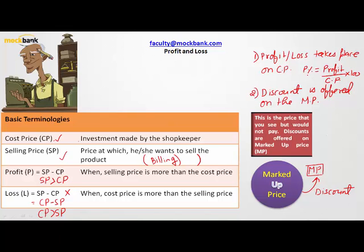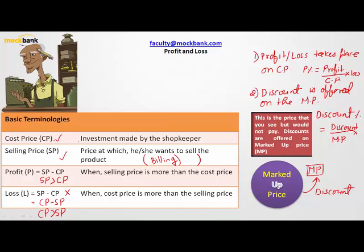How about finding the discount percent? Since discount is offered on the marked price, discount percent is discount over marked price, multiplied by 100.